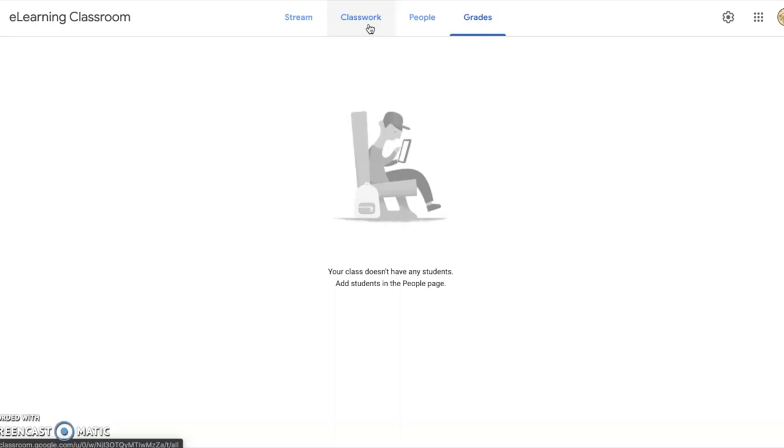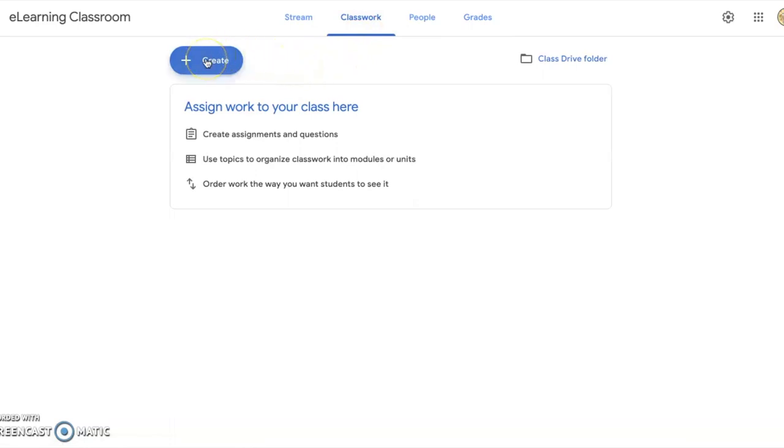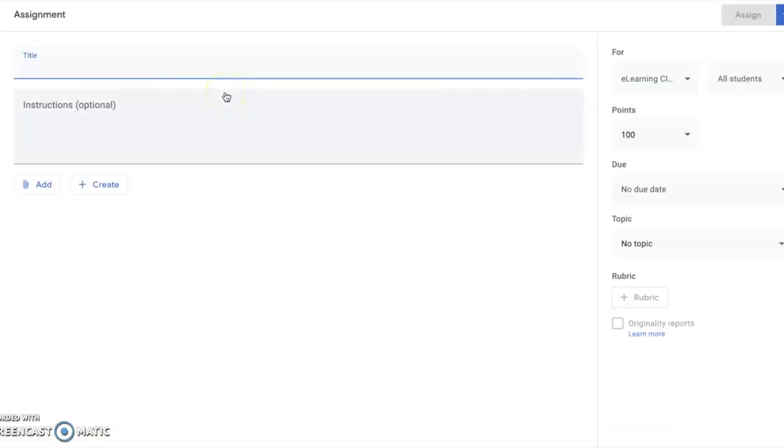Let's look back at the classwork tab, because part of this tutorial is going to show you how to create an assignment. From the classwork tab, you can see the blue button in the top left corner for Create. Click Create, and you have lots of options here, but for the purposes of this tutorial, we're going to look at the assignment option.